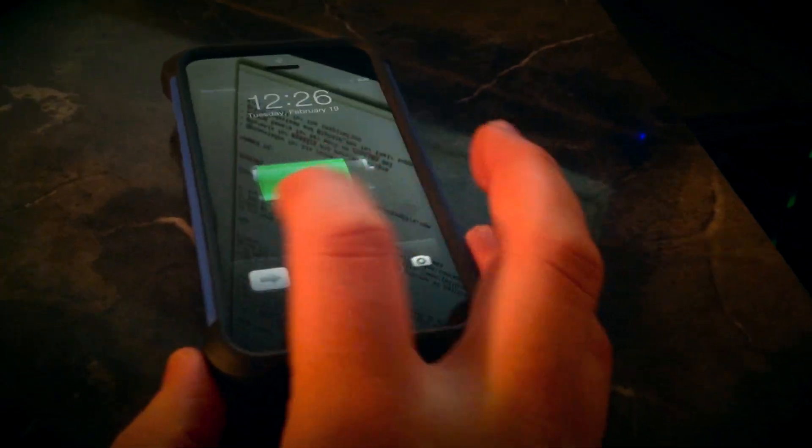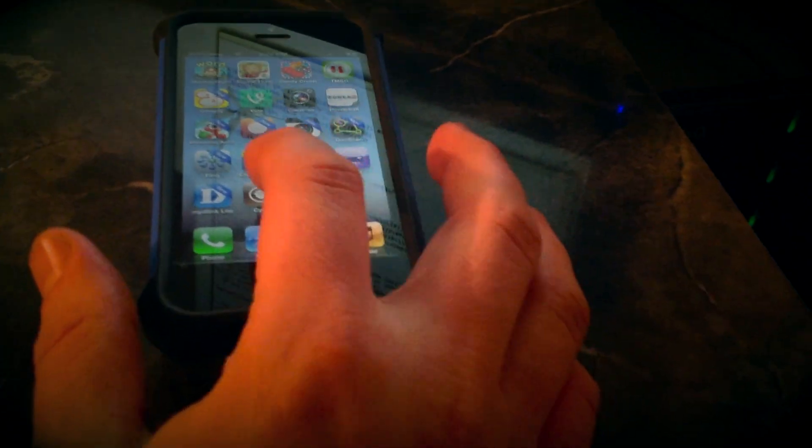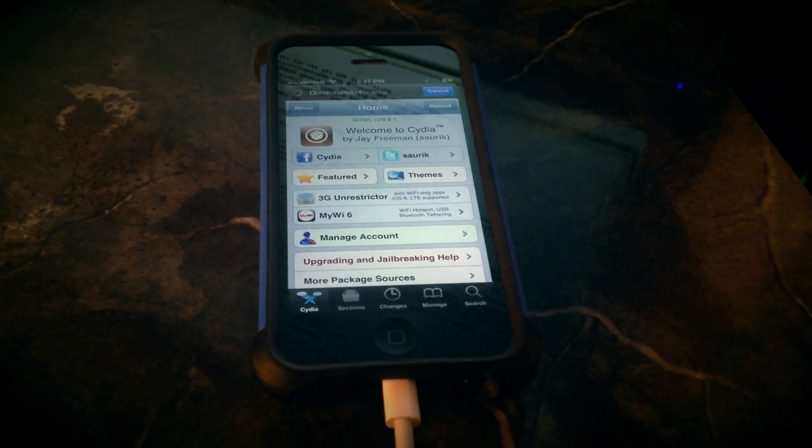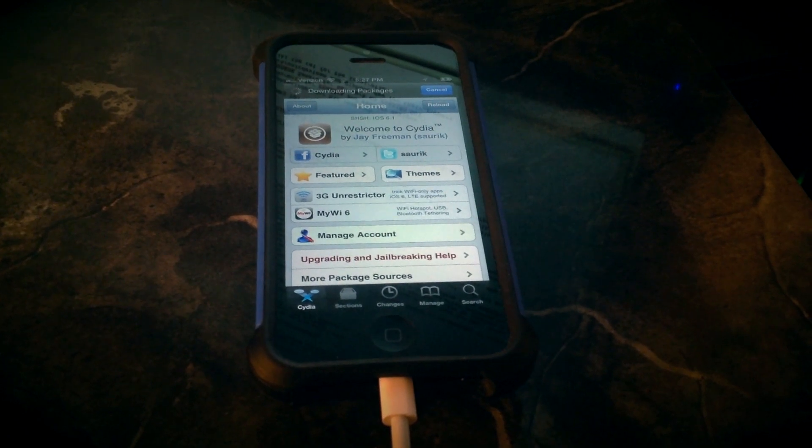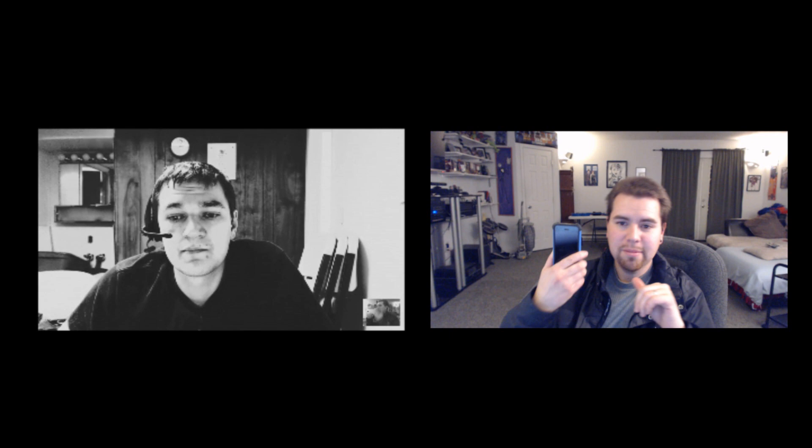And that's it. It takes a little while. You just kind of follow the instructions, read the readme file, and there you have it, a jailbroken iPhone 5.